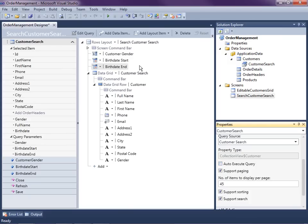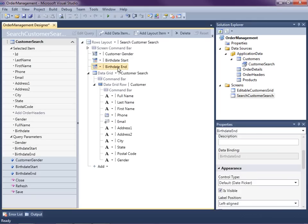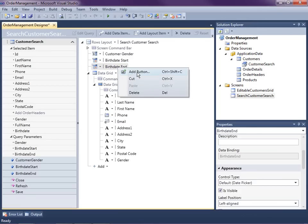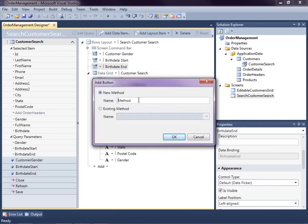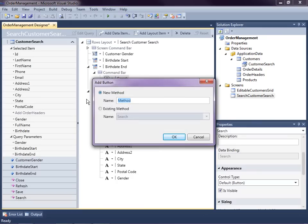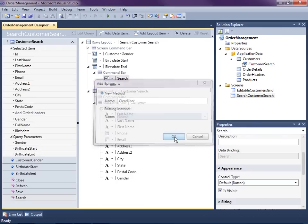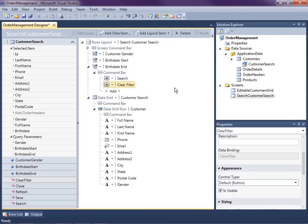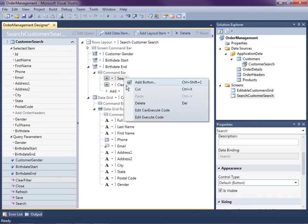In order to create some buttons, I'll add them right underneath the last piece of search criteria. I'll just right-click and add a new button — let's call this Search. And we'll add another button called Clear Filter. Now we just need to write a couple lines of code to execute the search when they click the search button. Right-click, Edit Execute Code.